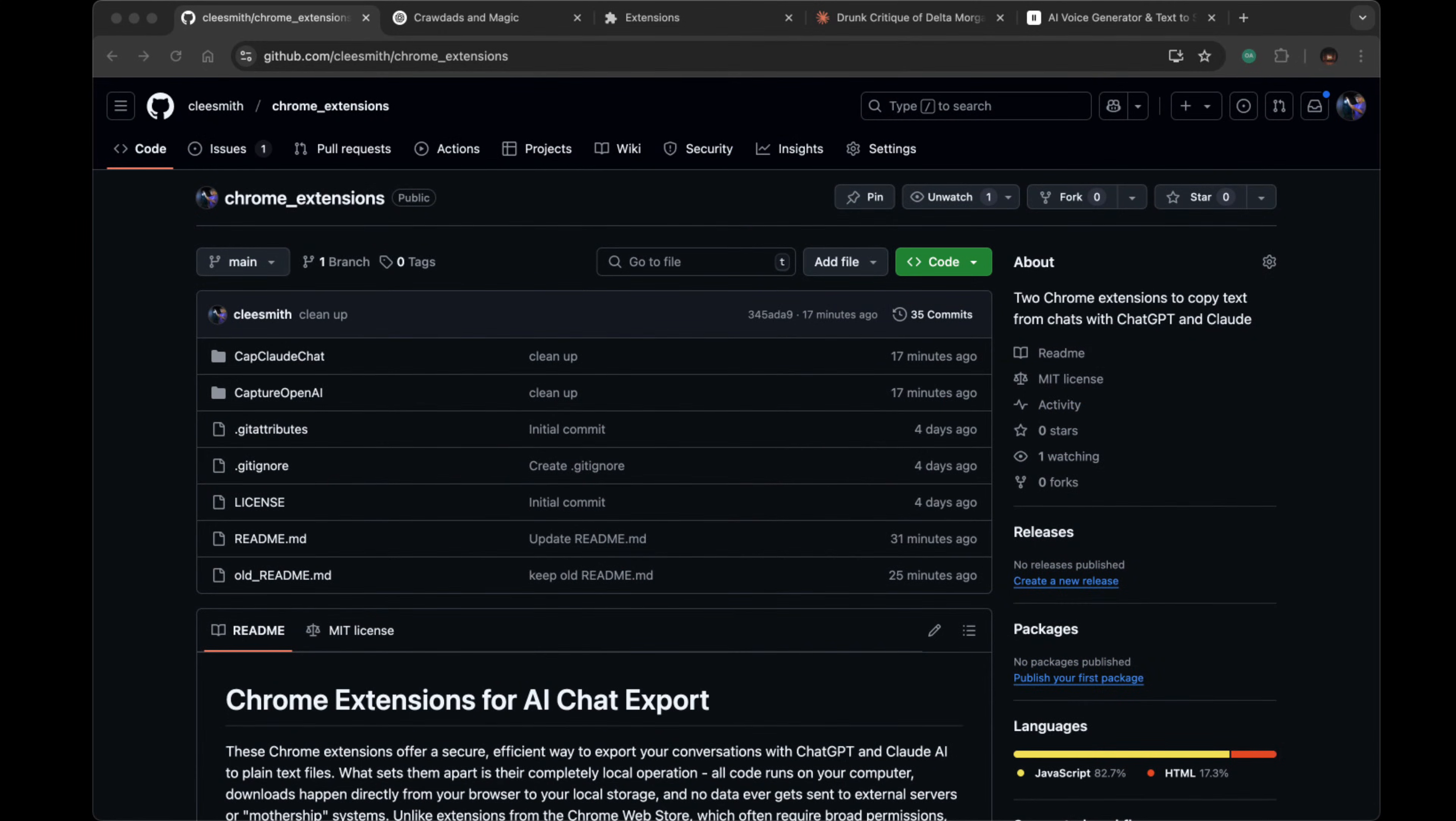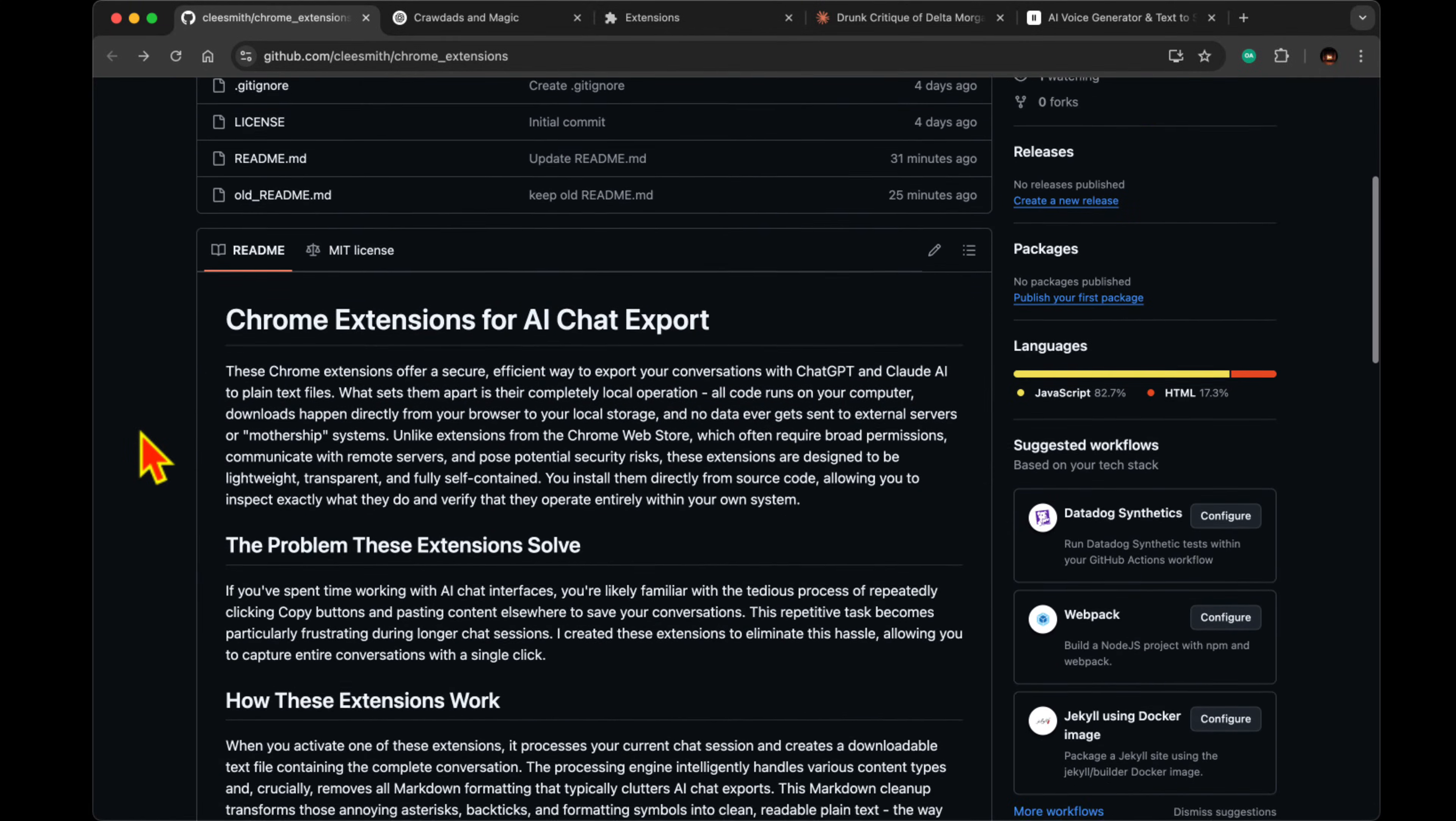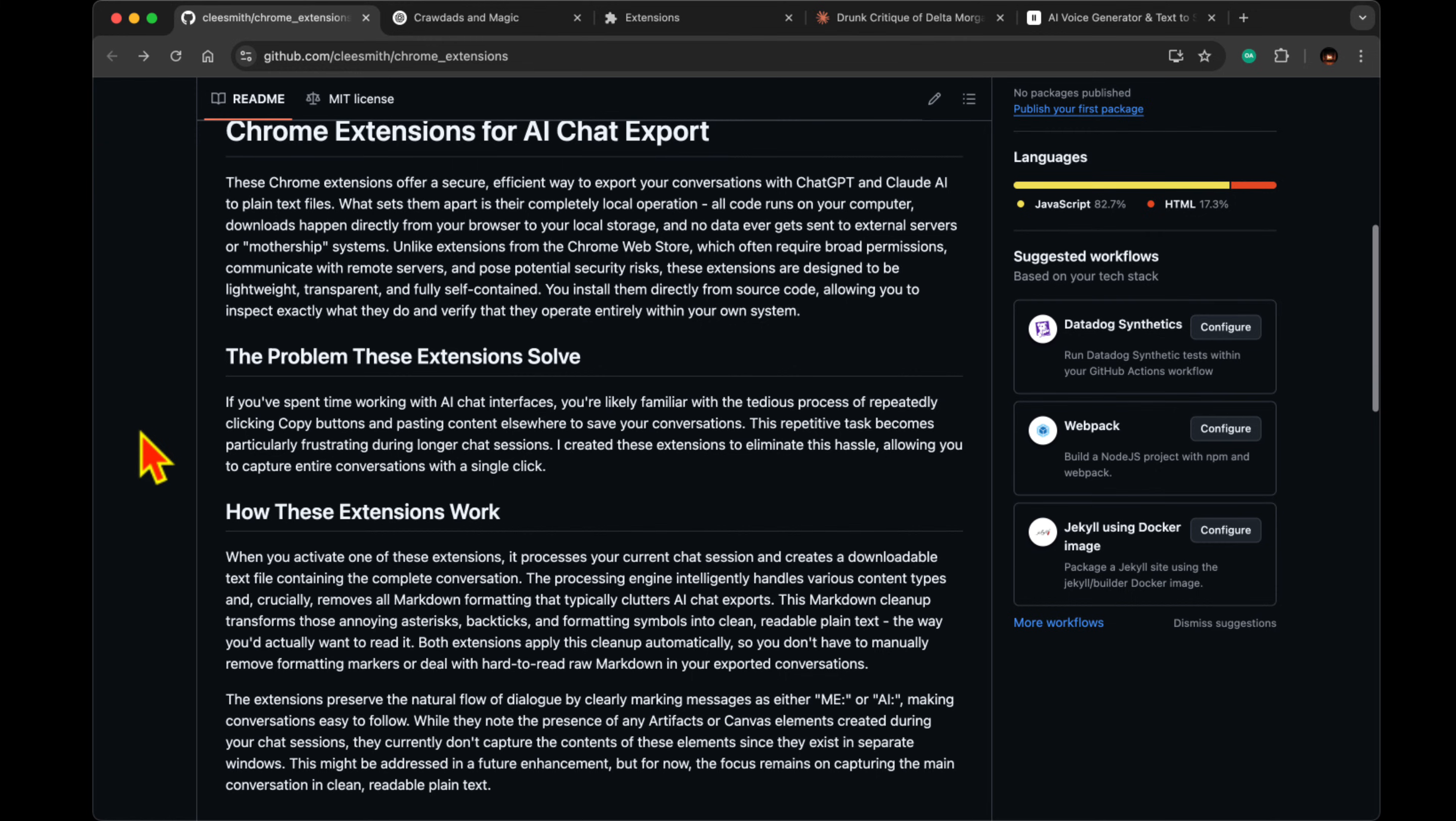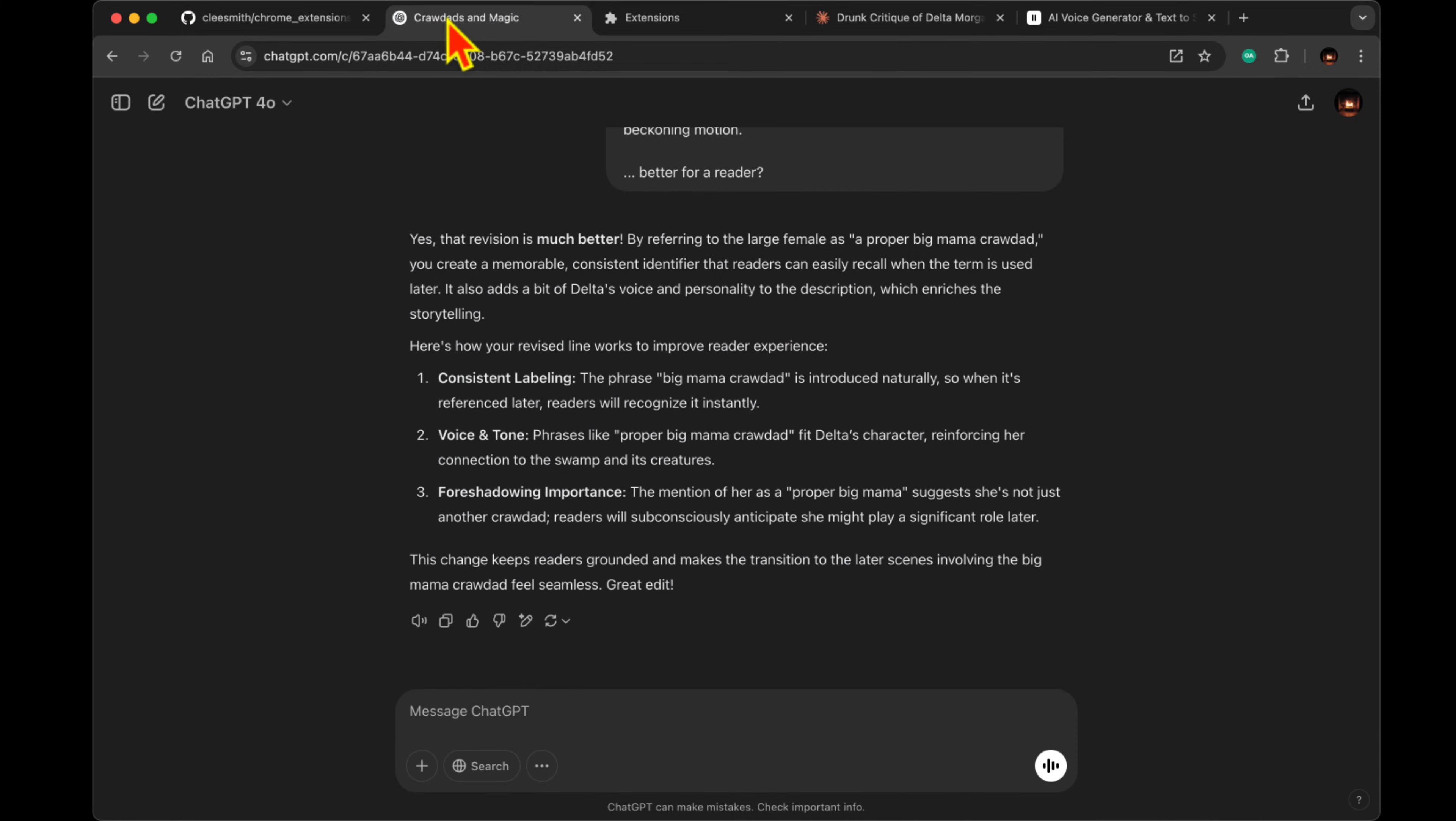You know what's fascinating? We spend countless hours chatting with AI, but most people are losing these valuable conversations forever because they don't know how to save them properly.